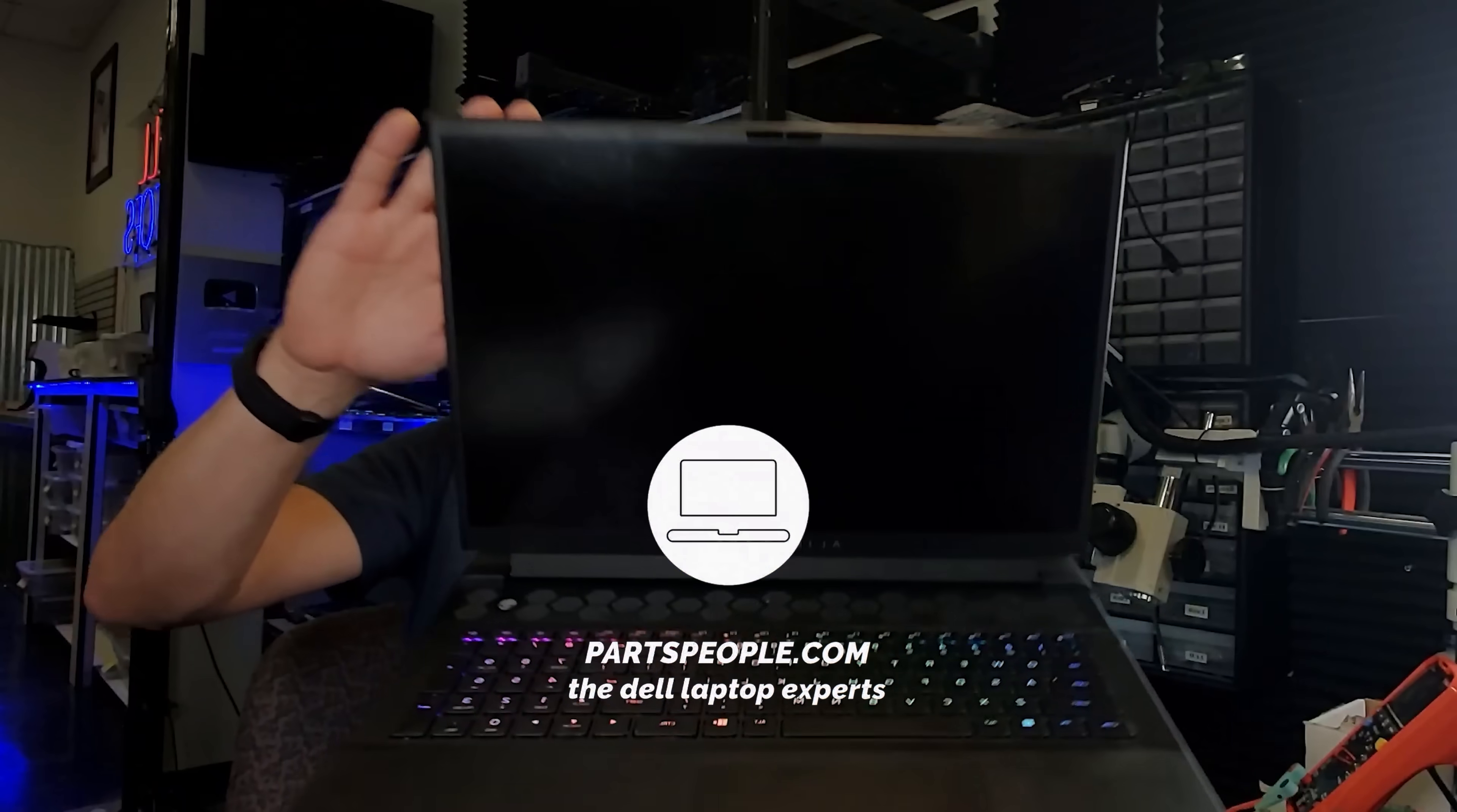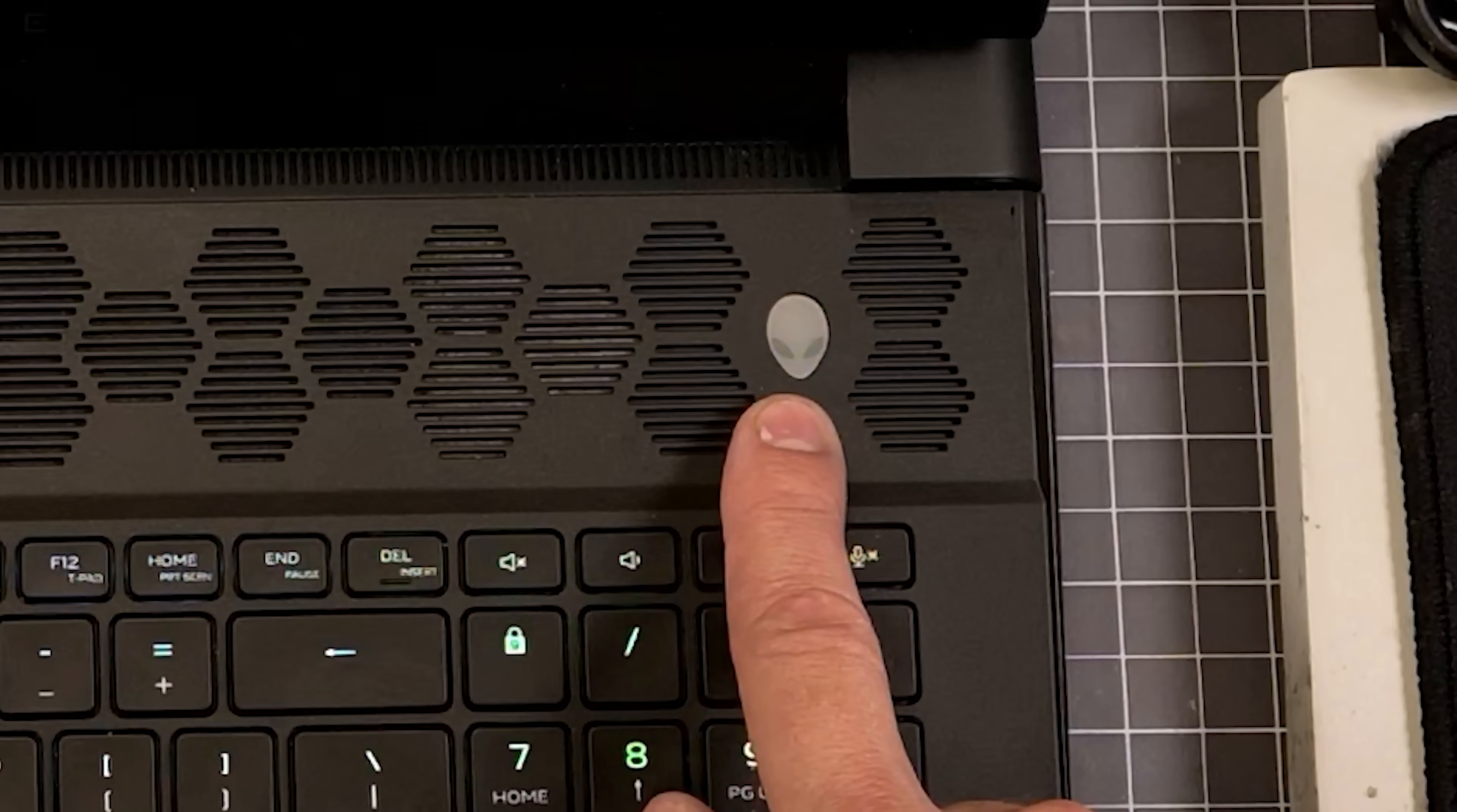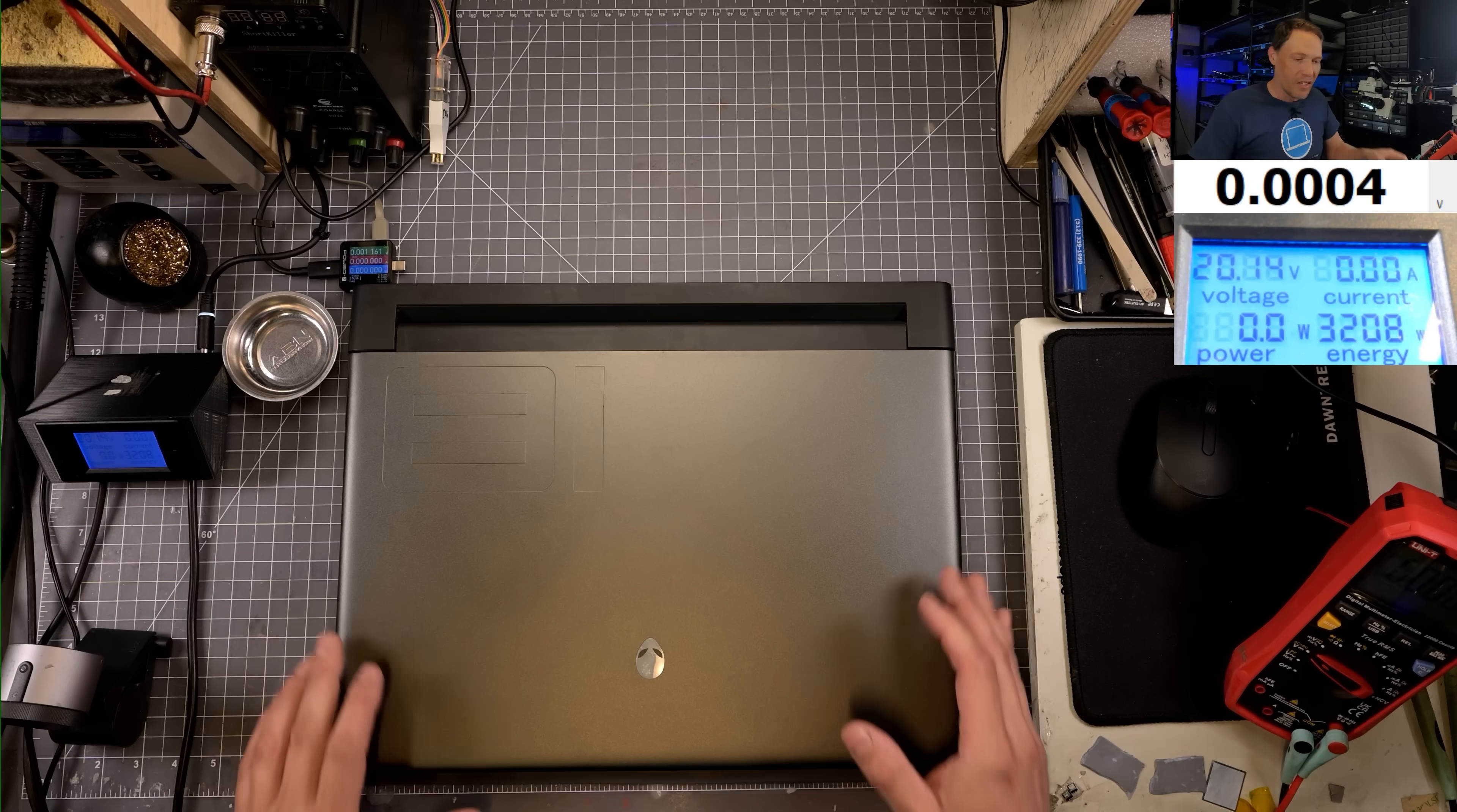Alright, new day and another laptop that needs to be saved. This time we have an Alienware M18 R1, a massive 18-inch gaming laptop. The guy was playing a game and the thing shut off and won't come back on anymore. It just gives some sort of flashing blue and red light. I haven't taken a look at this yet, so we're going to take a look together and see if we can get this figured out.